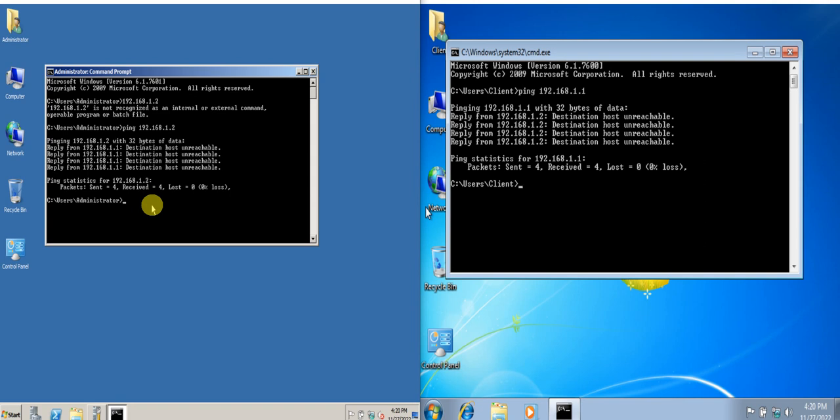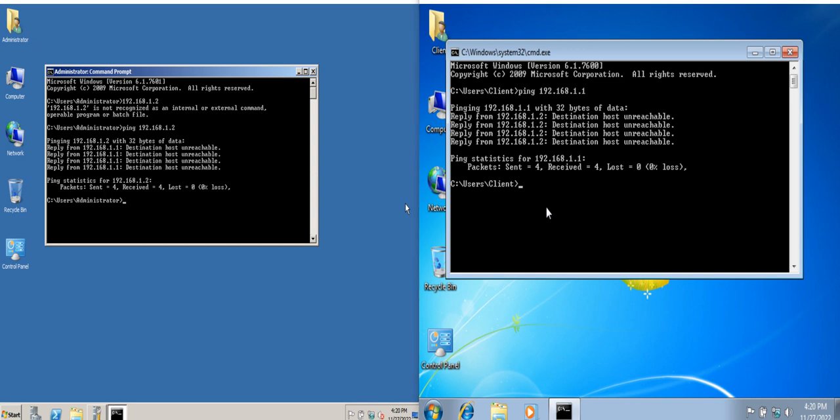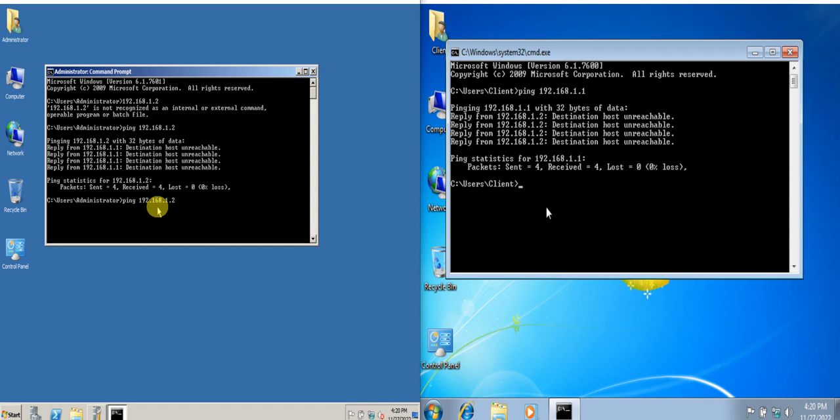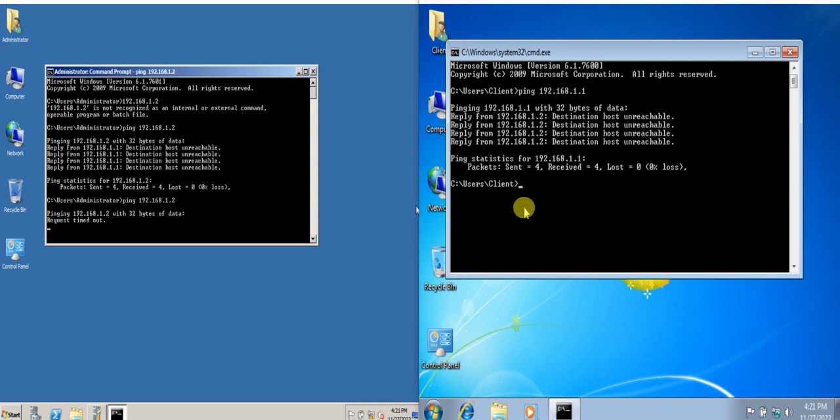I'll try to ping again. I will start with the server first. You can also just use the up arrow so that you will not be typing anymore the instructions. Pinging from the server to the client, I will ping also from the client to the server. Request timed out. Request timed out. So what could possibly be wrong?